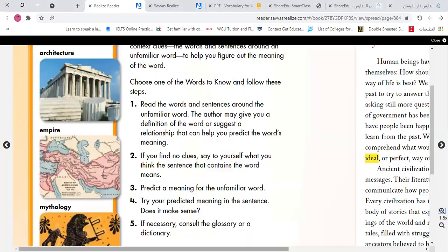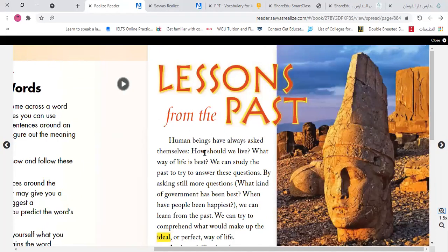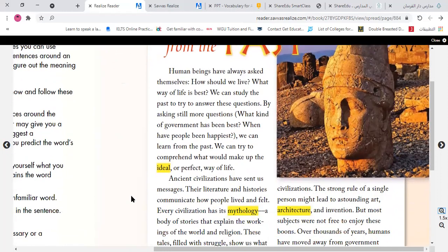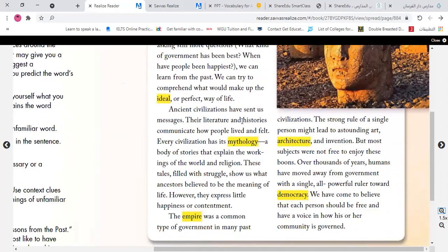These are some of the words we have for today, but first let's have this small passage as an introduction about today's lesson. 'Lessons from the Past: Human beings have always asked themselves, how should we live? What way of life is best? We can study the past to try to answer these questions by asking still more questions. What kind of government has been best? When have people been happiest? We can learn from the past. We can try to comprehend what would make up the ideal, or perfect, way of life. Ancient civilizations have sent us messages — their literature and histories communicate how people lived and felt.'